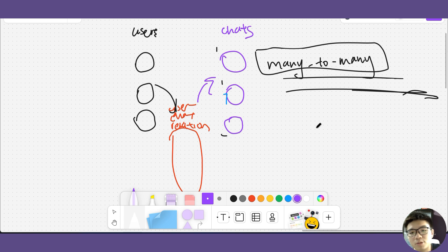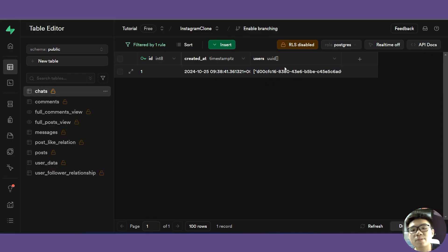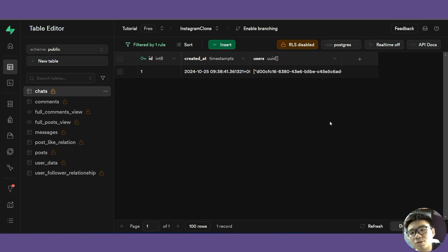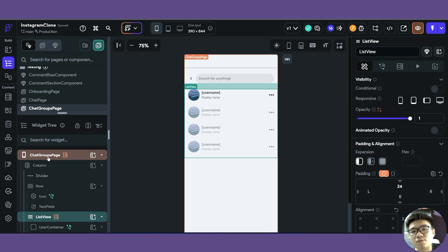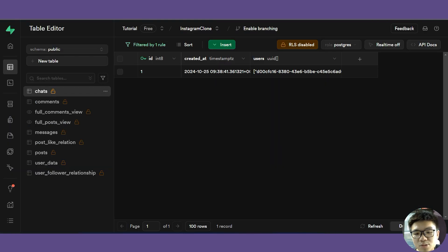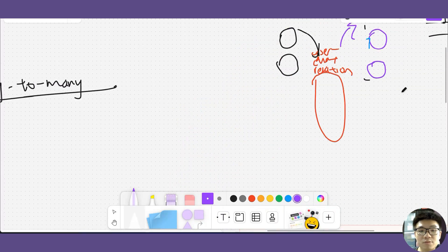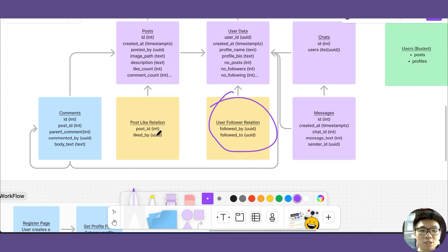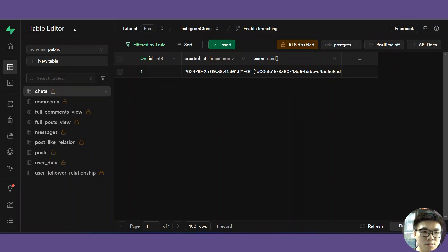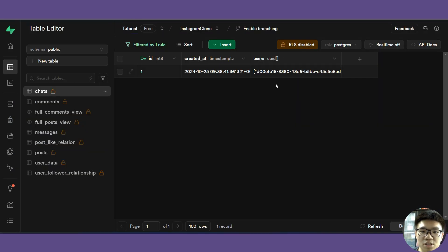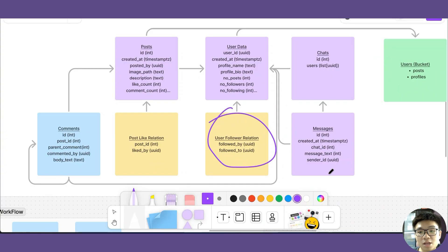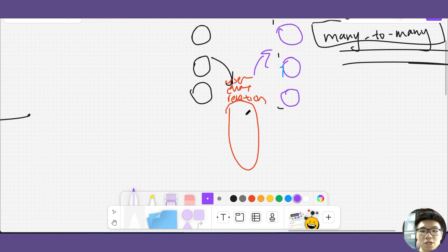I chose to use the improper structure with a list inside the column to show you how important proper database architecture is. Using improper practices leads to more problems down the line, as seen in this chat groups page. It is important to use proper database architecture, which I did use previously in this course for our user relation table and our post like relation table. I'll leave it as your own assignment to try to replace this architecture with the proper one using a user_chat_relation table.